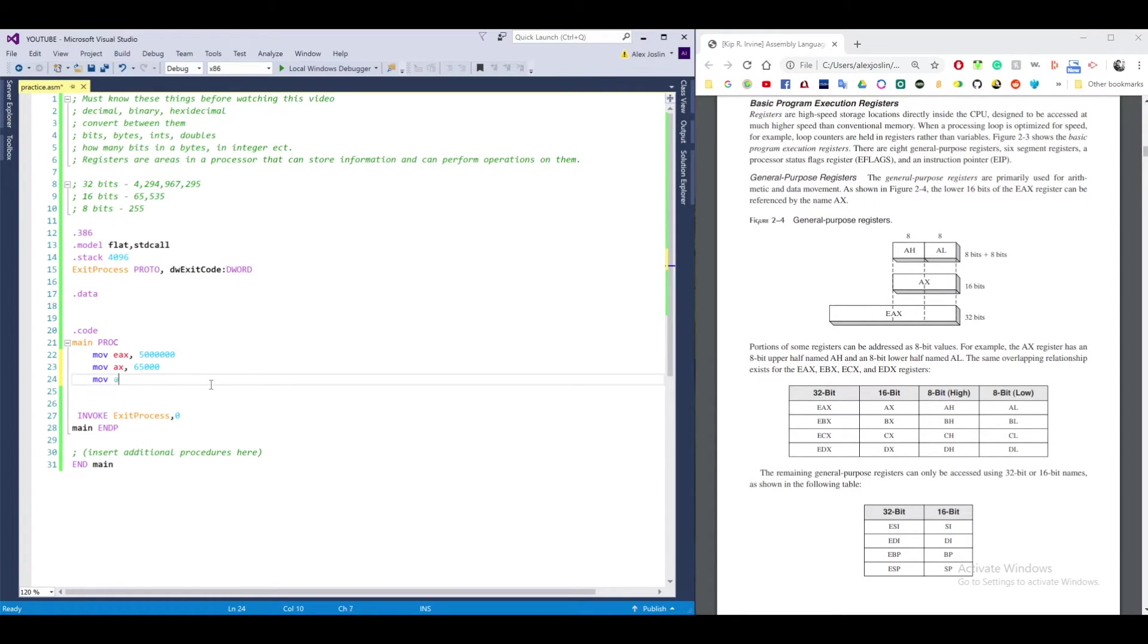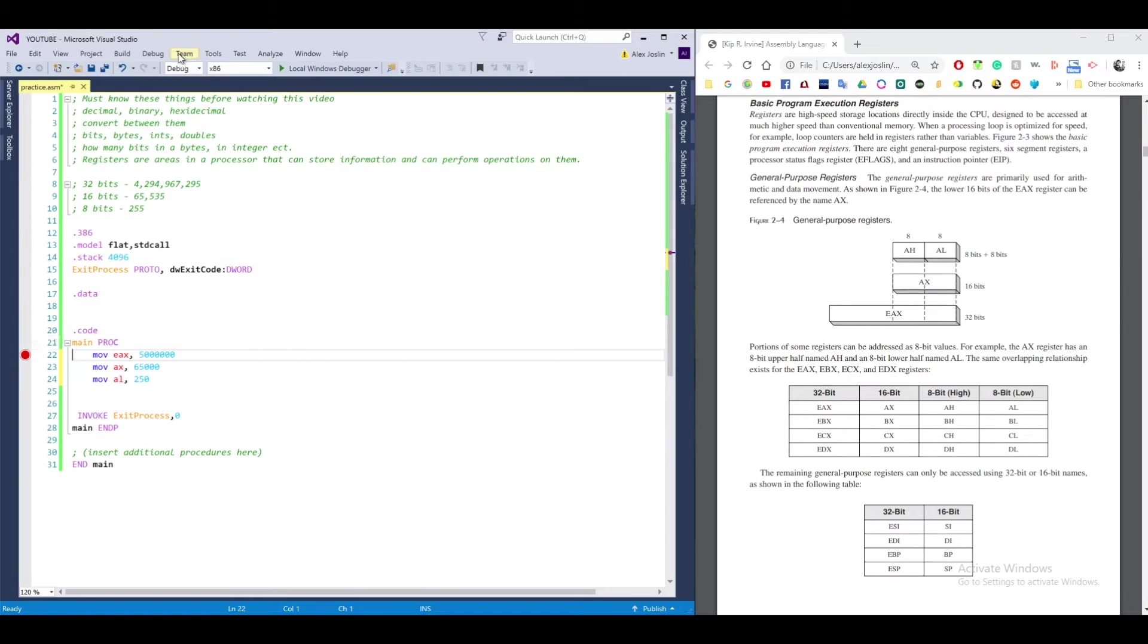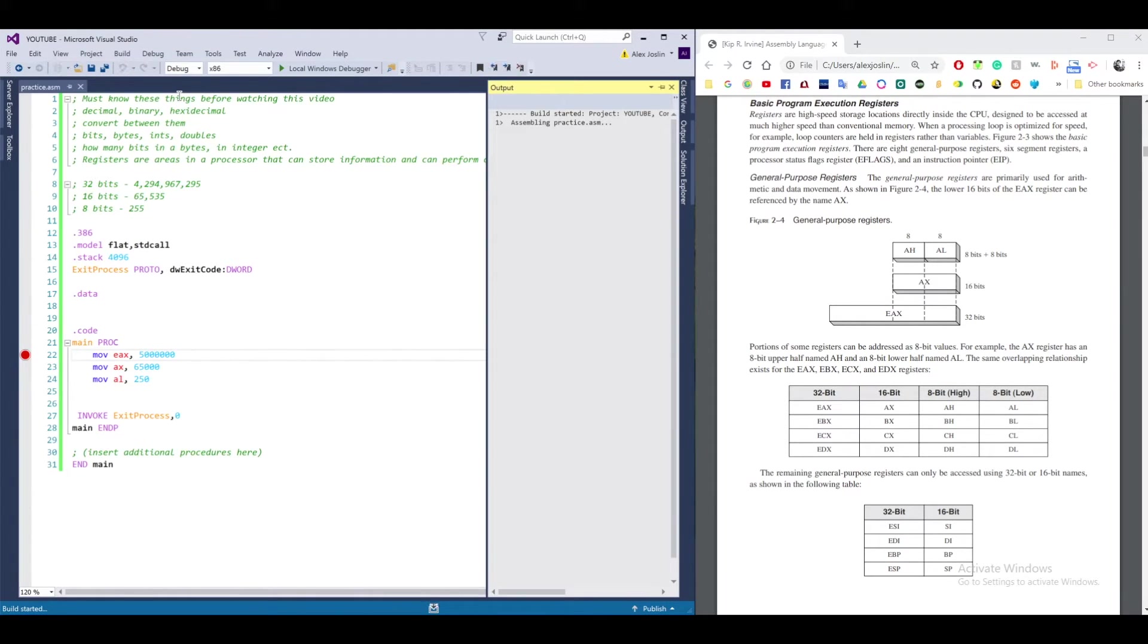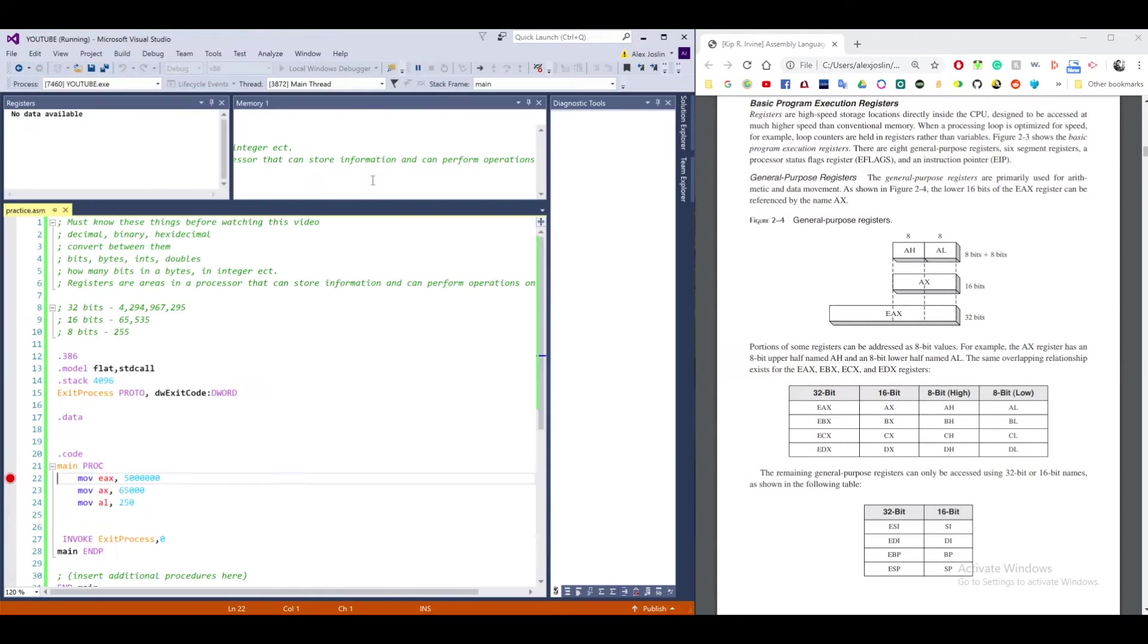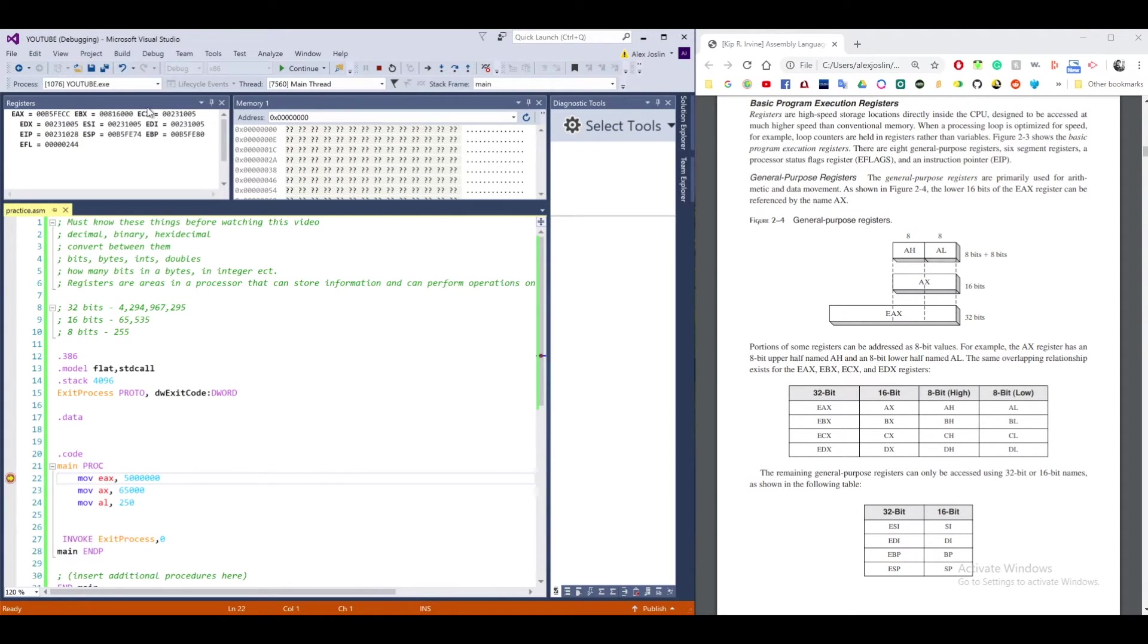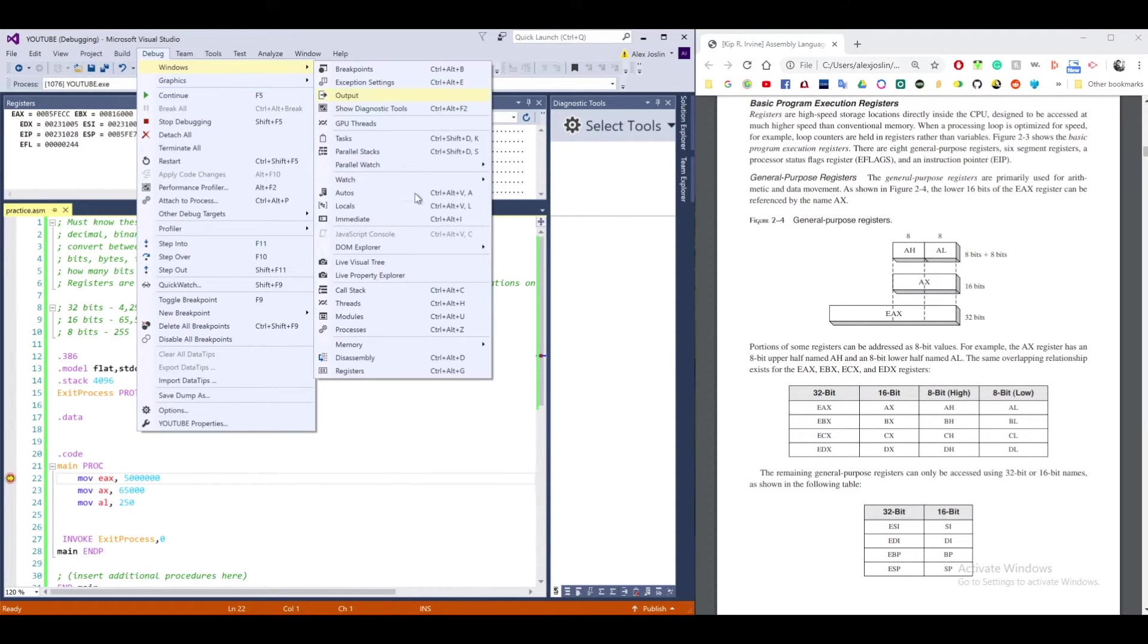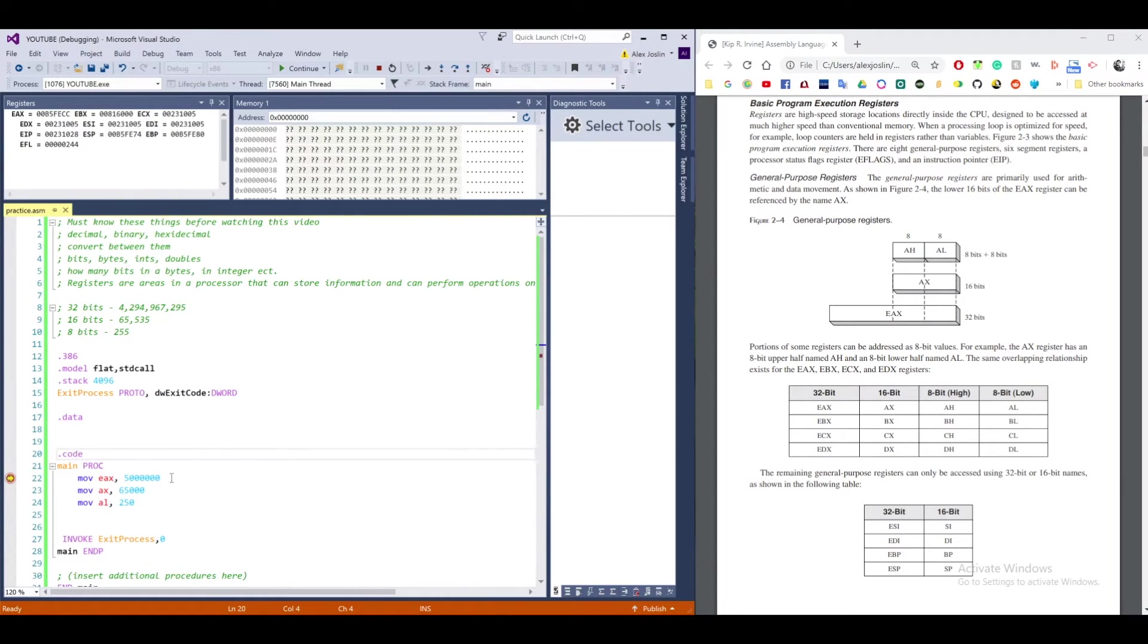With AL, maximum number I can put in there, since it's 8 bits, is 255. So I want to put 250. I'm going to put a breakpoint there and step through this, start debugging. So when you first start out, you're not going to get these two windows here for debugging. If you want to get the registers and memory 1 window, just go to debug, windows, memory, memory 1, and then registers is right here.